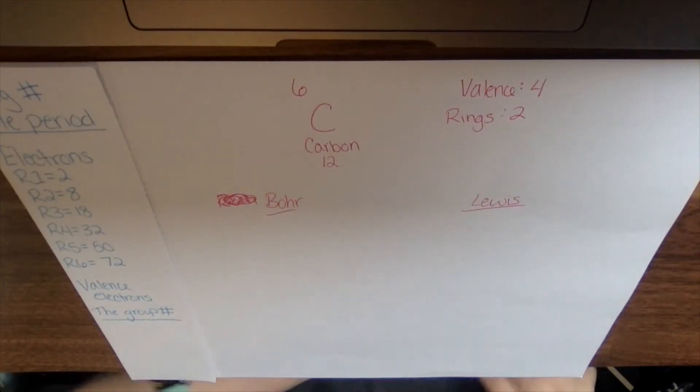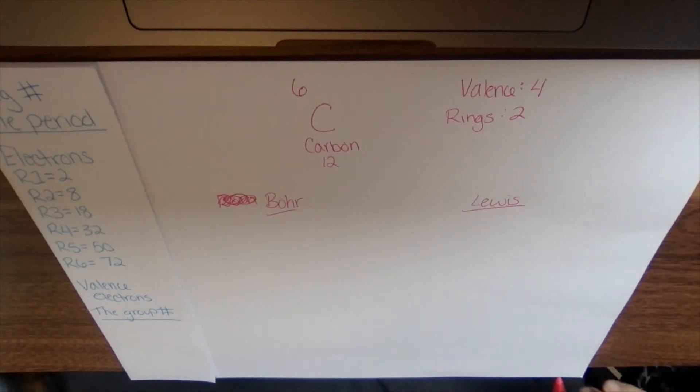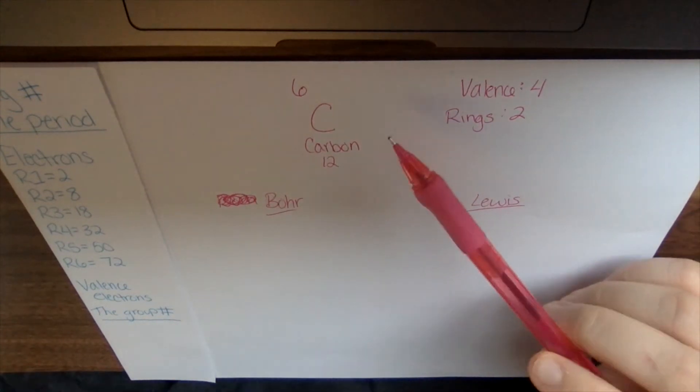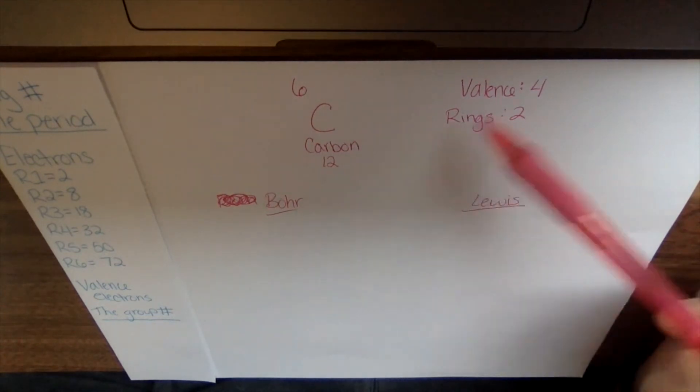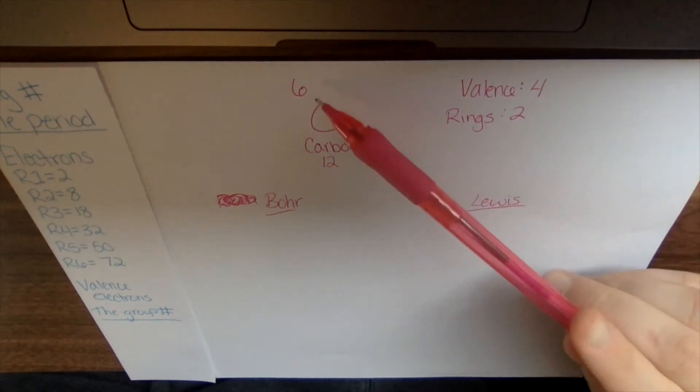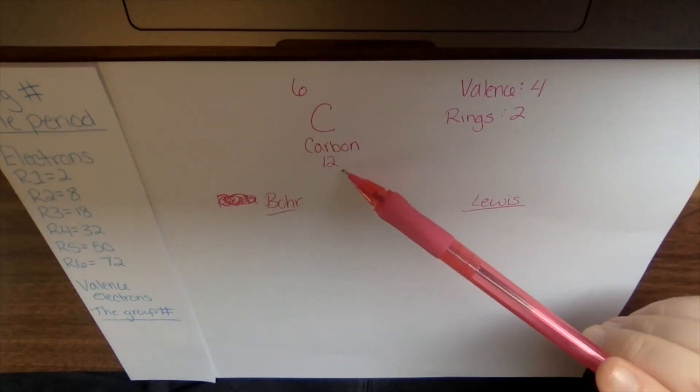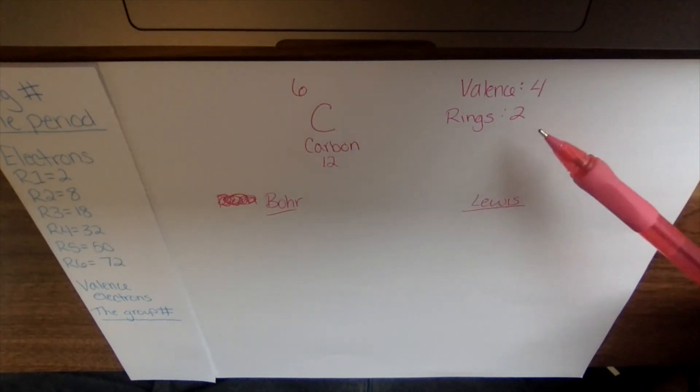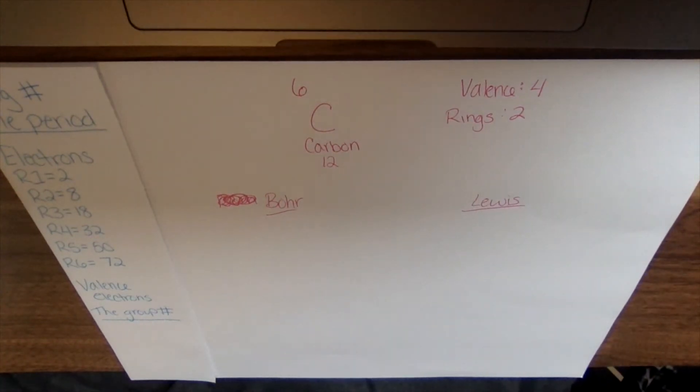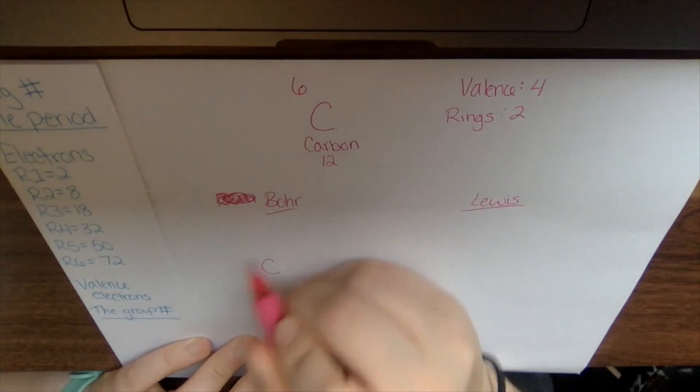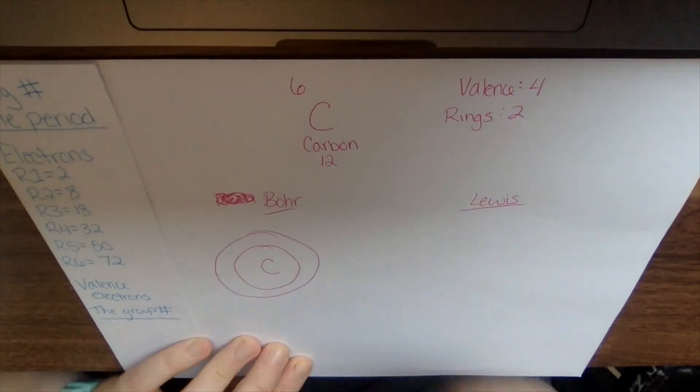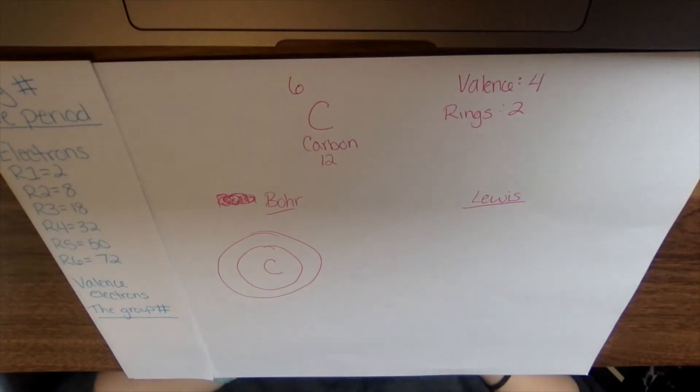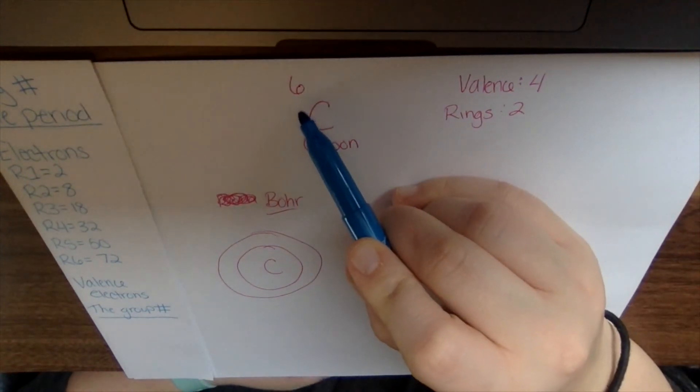All right, so we are back to this view for our examples. So our first example here is carbon. So carbon, I wrote down everything from the worksheet. So it's atomic number six. Atomic mass is 12. It has four valence electrons and two rings. So our Bohr model, I have carbon. I know it has two rings. I'm going to draw two. One, two.